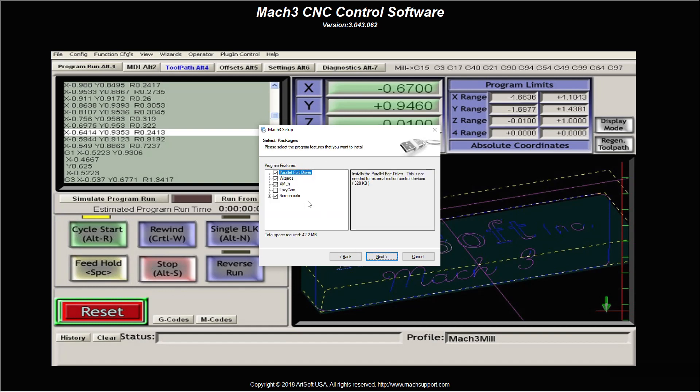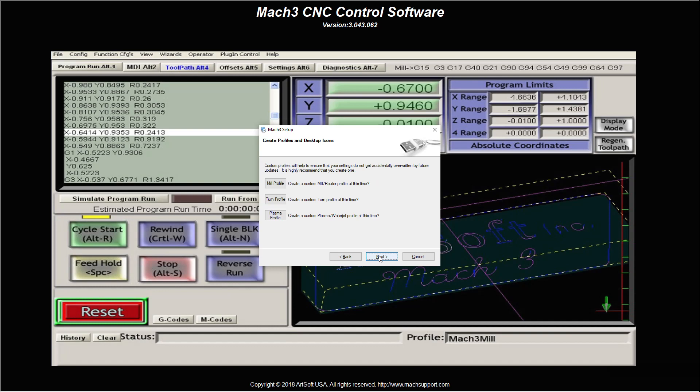Now here's a question I get a lot. Parallel port driver. If I'm using Windows 10, you're not going to be using a parallel port driver. If you're using Windows 7, you're not going to use a parallel port driver, Windows 8, and so on. If you're using XP, that may be the case. You only require this driver if you're using Windows XP or Vista 32-bit. If you're using a later operating system, an ESS, a UC 100, when I say ESS, I'm referring to an Ethernet smooth stepper. You do not require this driver. So, keep this system clean. Uncheck it. I'm unchecking it in my case because I'm using a laptop with Windows 10. I click next.